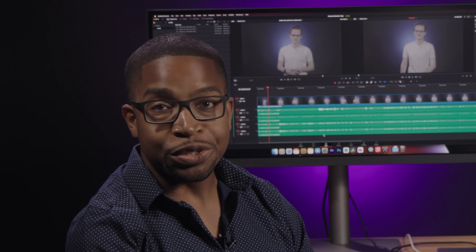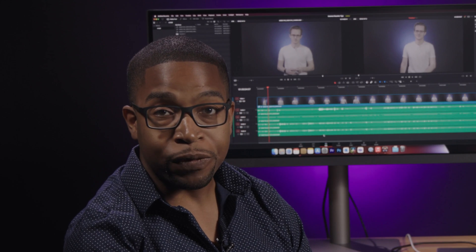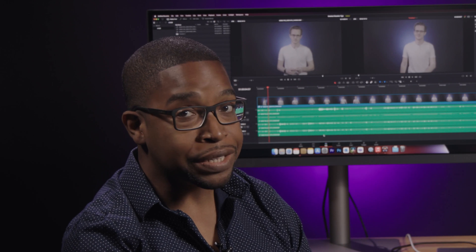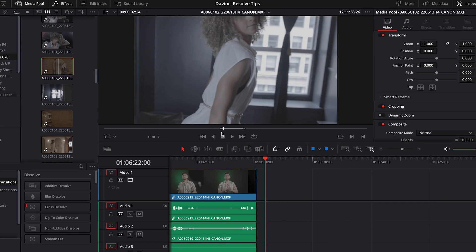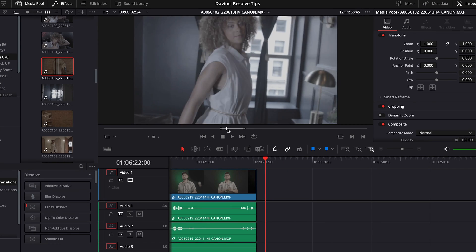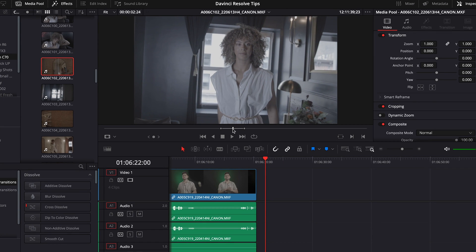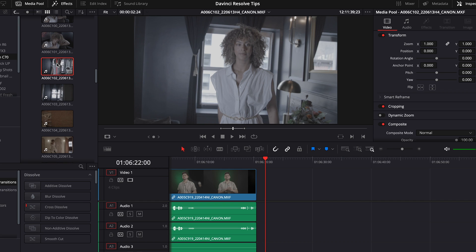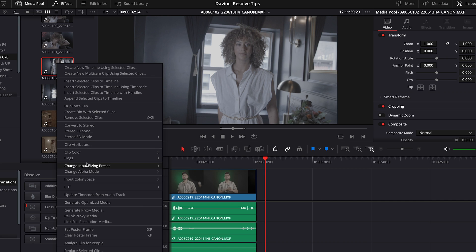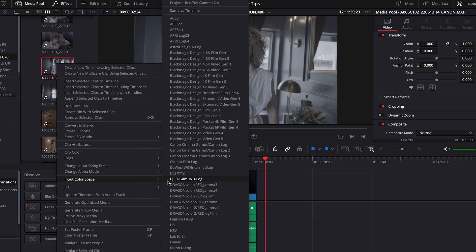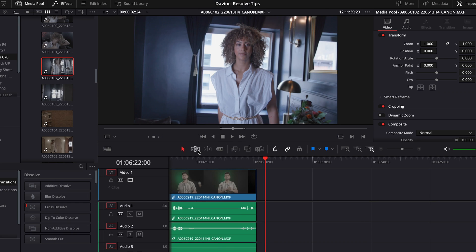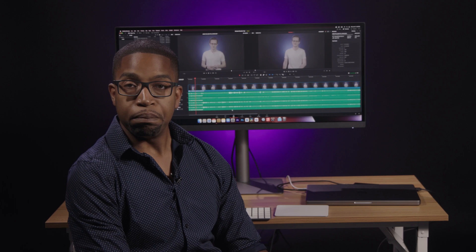What if your camera didn't store the picture profile info in the metadata? If you know what the picture profile is, apply it manually. Right-click on any clip, scroll down to Input Color Space, select the option that matches your camera, and voila! Colors instantly managed.